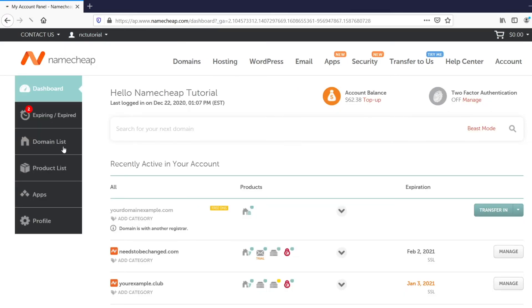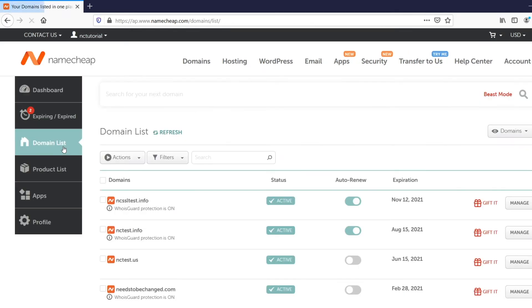Then, select the Domain List tab and set up All Products from the drop-down on the right.